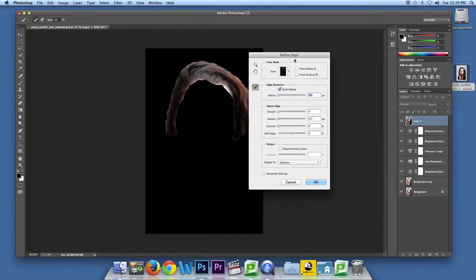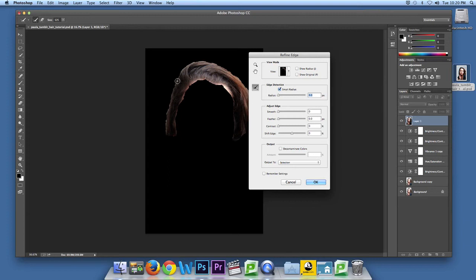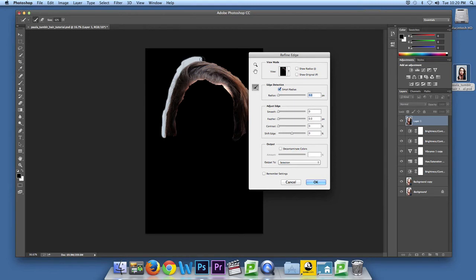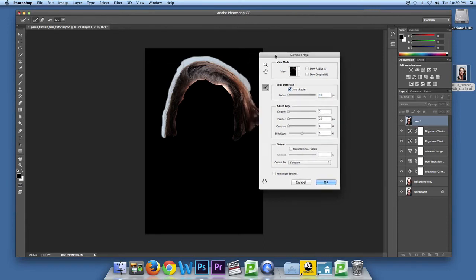Using the eraser tool, you're going to erase in all the flyaways. Therefore, refine edge will make a mask including all the flyaways you don't want. This is just a really rough, quick little lesson, so there's going to be mistakes. I apologize.